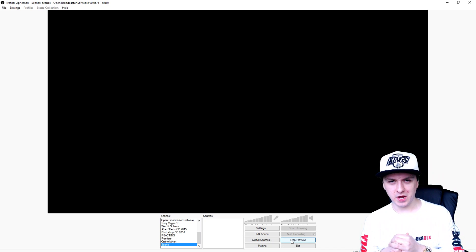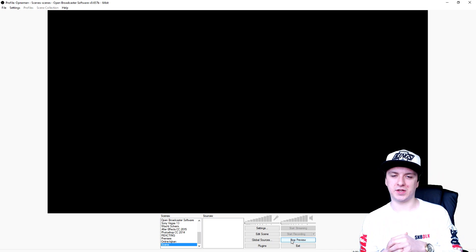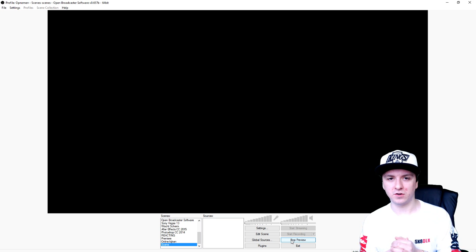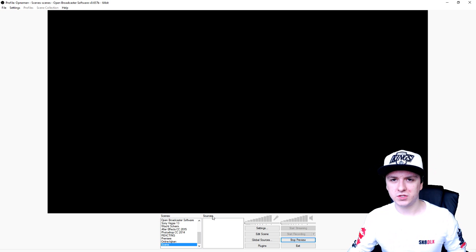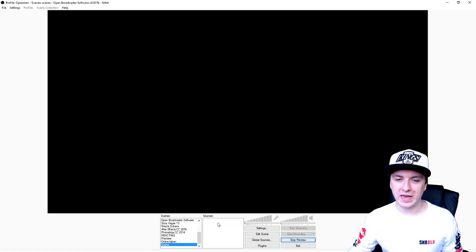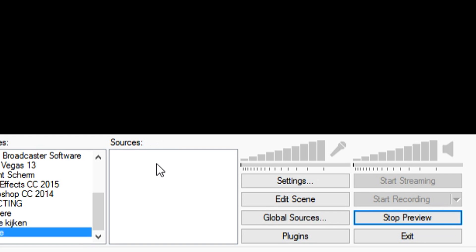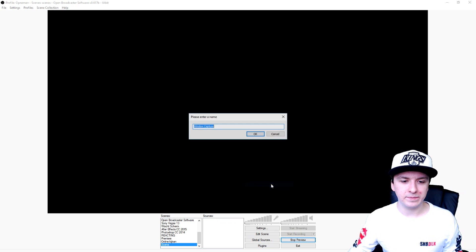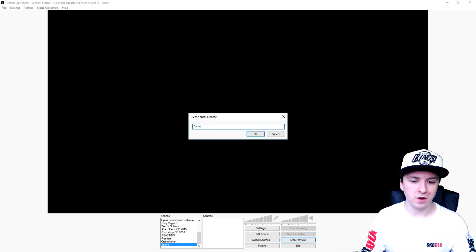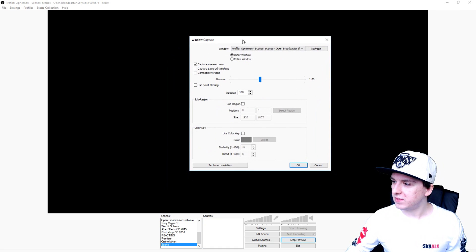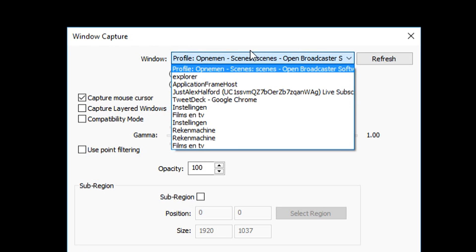As you guys know, Slither.io is a browser game. We can capture Firefox or Chrome, but I'm going to use Slither.io in Firefox. To capture it, right-click and Add a source. We're going to pick Window Capture — let's see if that works. We'll call this source 'the game.' Then in the box, you want to pick Slither.io in your browser.